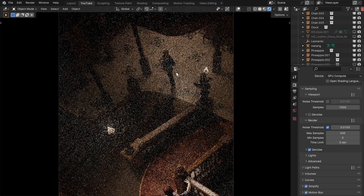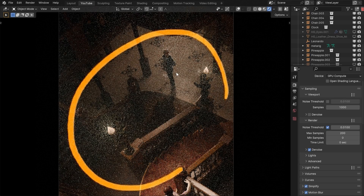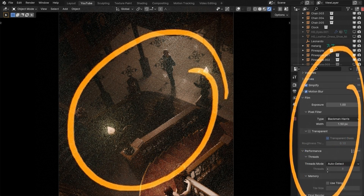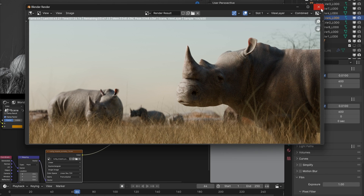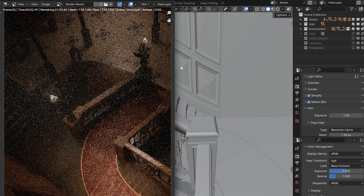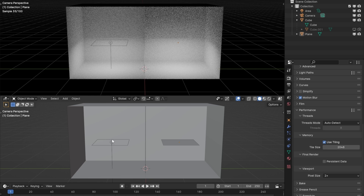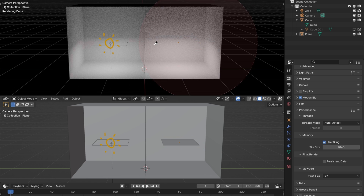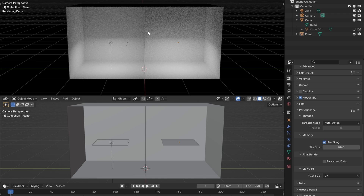Optimizing the render starts with the scene itself — not just the render settings. Outside scenes are quick and inside scenes are slow. Do you know why light objects render faster than emissive materials? It's all in how a path tracer works. I promise if you learn it yourself, you won't need tips.